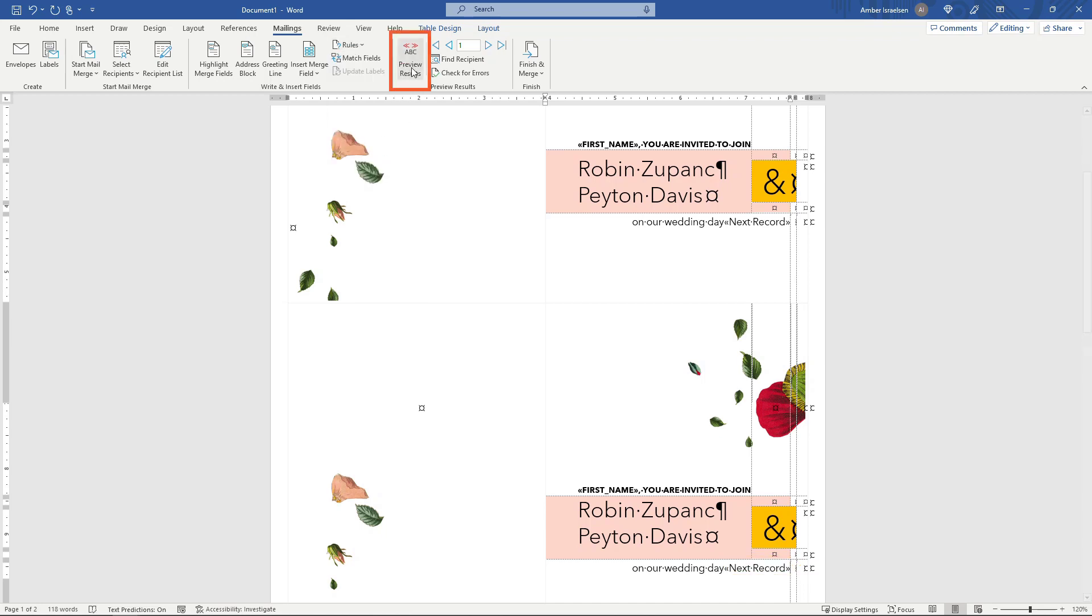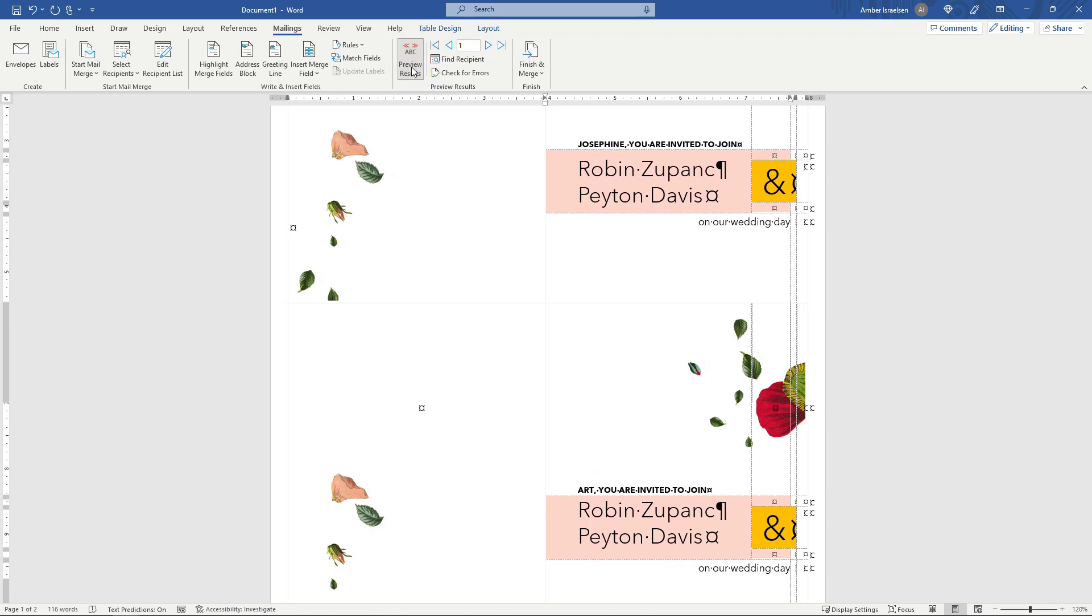And now if we preview results, you see that we're getting different names. If your whole invitation's on a single page, then you'll only need to do that at the end of that one page. But if you have two on a page, make sure you're doing it for both. And that's basically all we need to do.